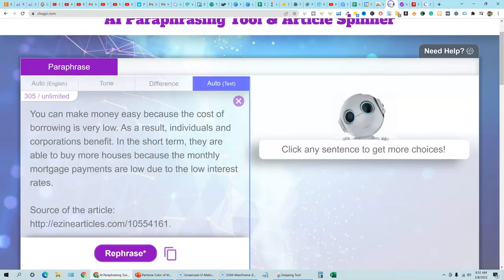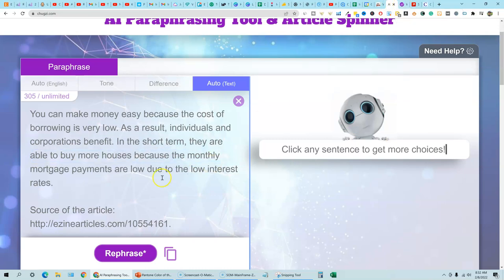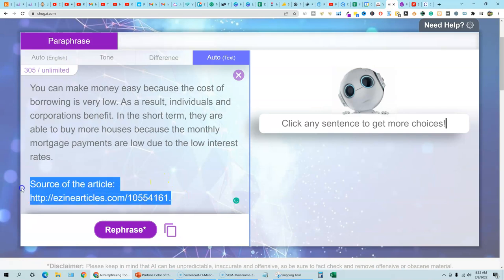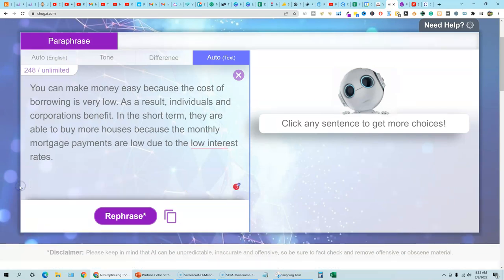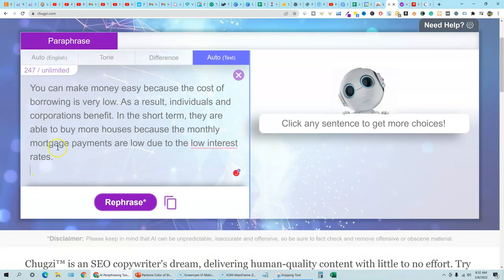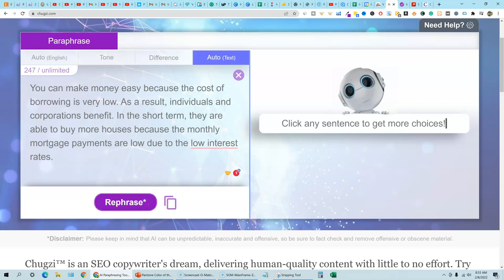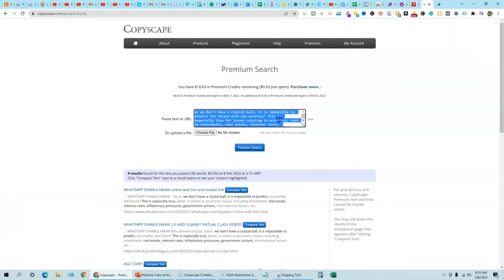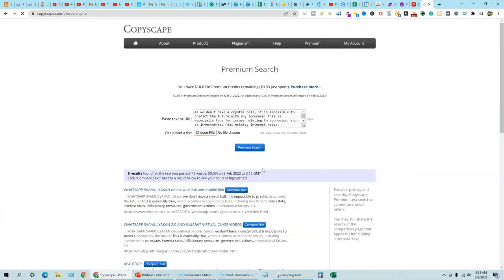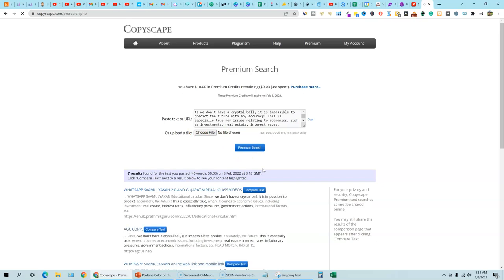So let's go back and check on Chugsy. And obviously we need to delete this portion of it. And you can read it. You can make money easy because the cost of borrowing is very low. As a result, individuals and corporations benefit in the short term, they are able to buy more. So it reads perfectly human, reads great. So we're going to copy this, go to Copyscape. I'm going to paste this in and Chugsy on this one came up with seven results.